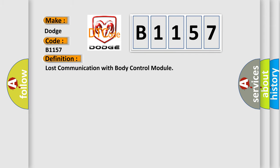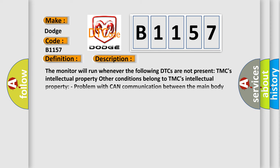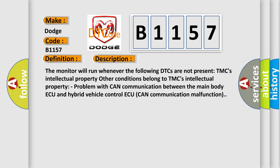The basic definition is Lost communication with body control module. And now a short description of this DTC code: The monitor will run whenever the following DTCs are not present. TMC's intellectual property. Other conditions belong to TMC's intellectual property. Problem with CAN communication between the main body ECU and hybrid vehicle control ECU. CAN communication malfunction.